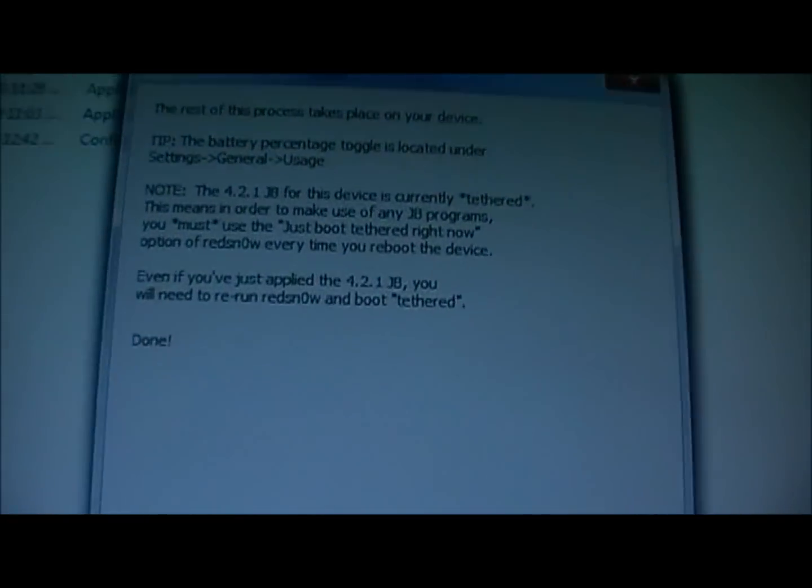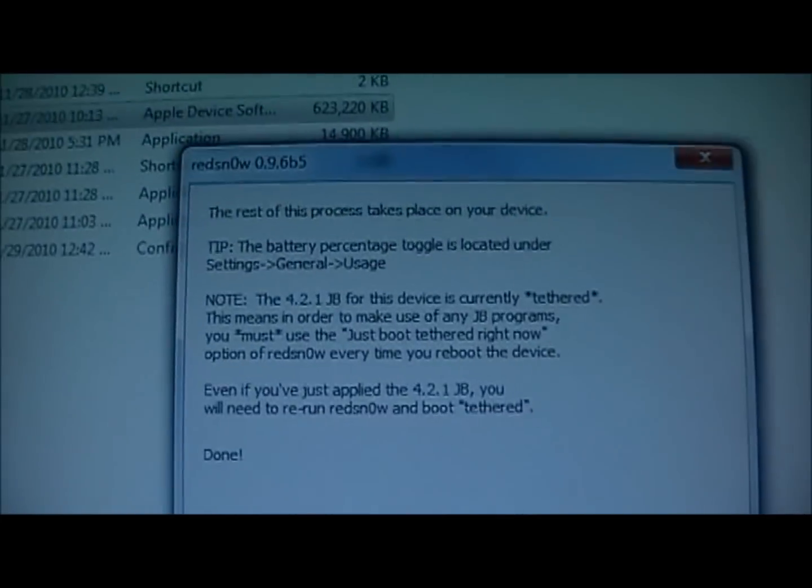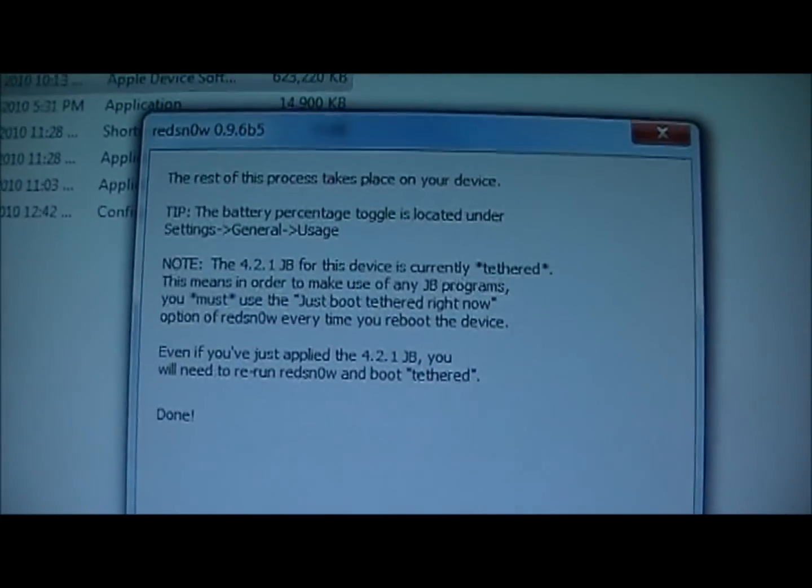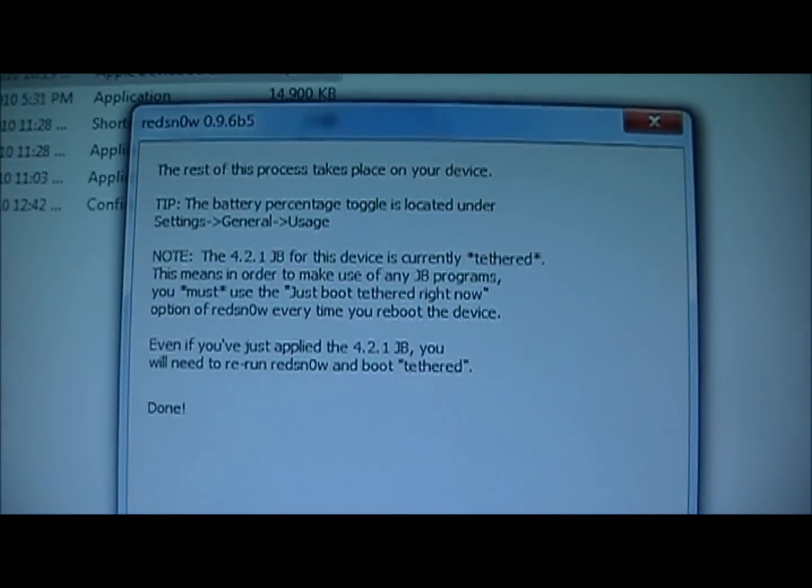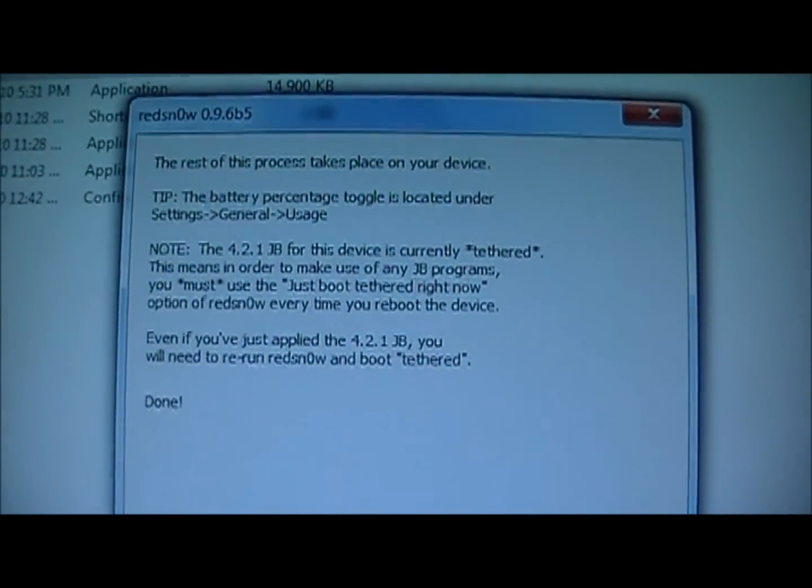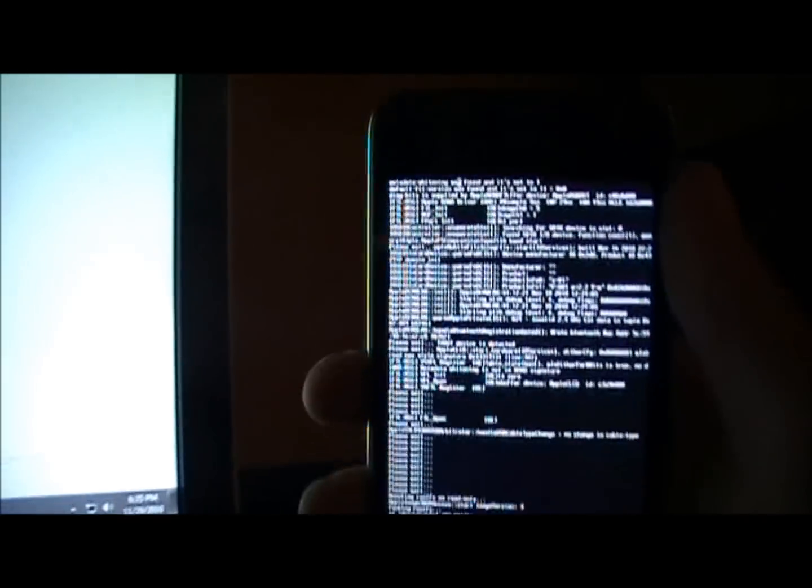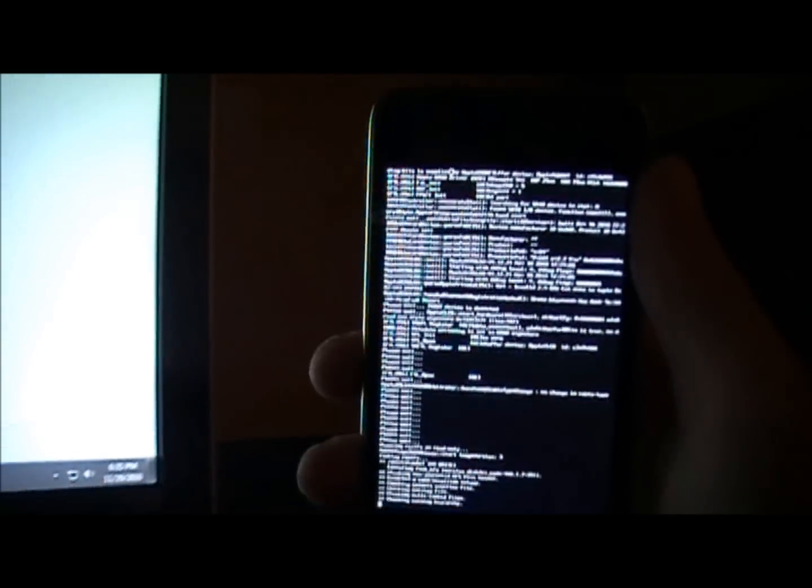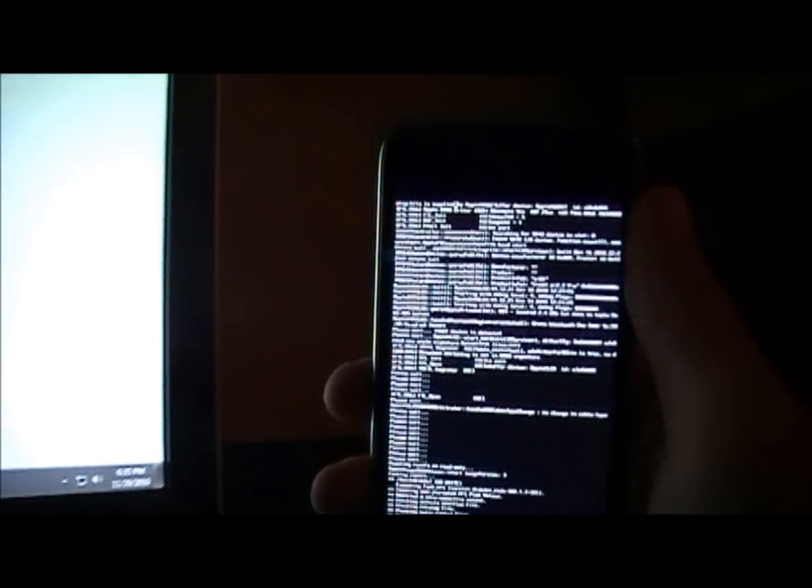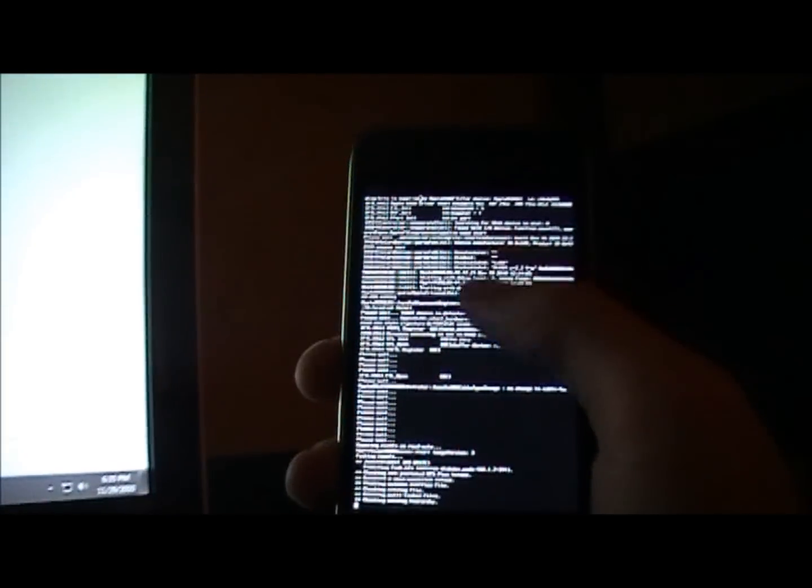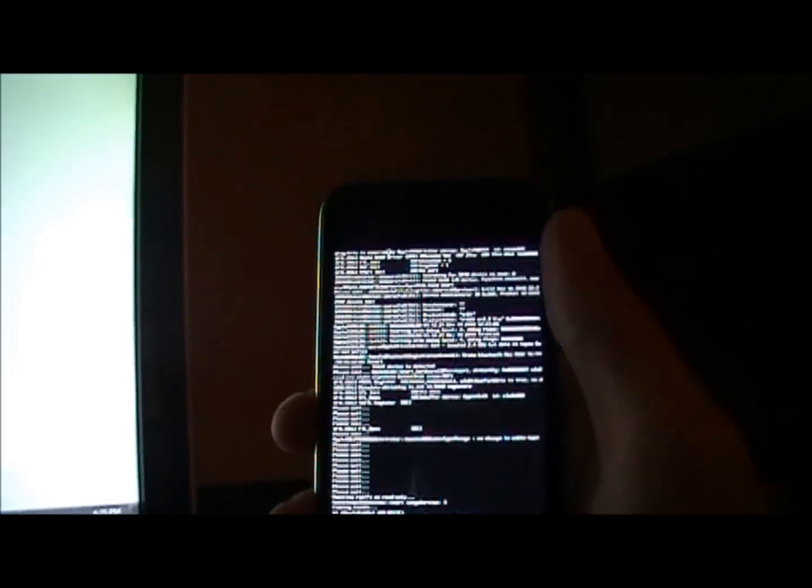It's right there, downloading jailbreak data. It says rebooting. It's a tethered device, which means you'll have to reboot it just tethered. I'll show you how to do all that. So right here, this is just downloading all the information, all the jailbreak files. You're going to let that do that.